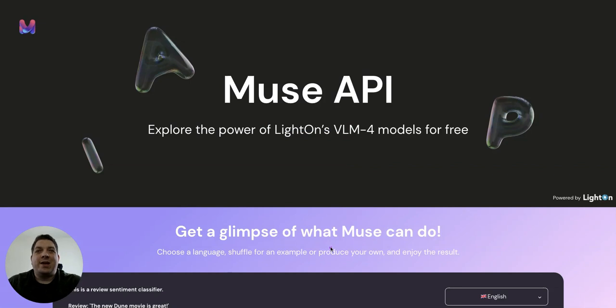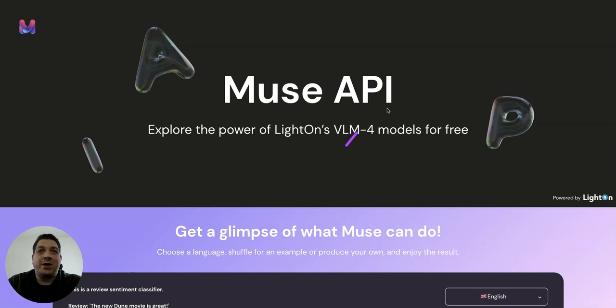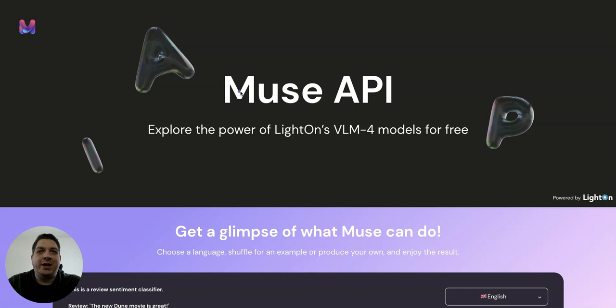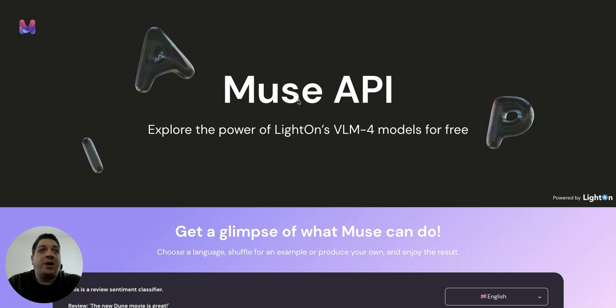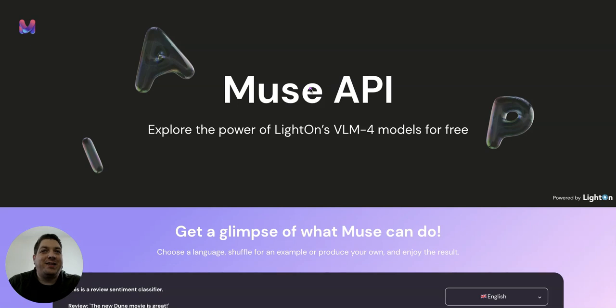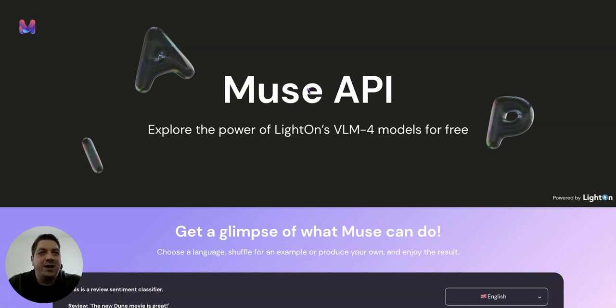Hello everybody, Stuart from Riku here, and today I want to showcase Muse API, which is a new large language model becoming commercially available, created by a company out of Europe called Lighton. The advantages of Muse over other large language models is that it has native training in different languages other than English.